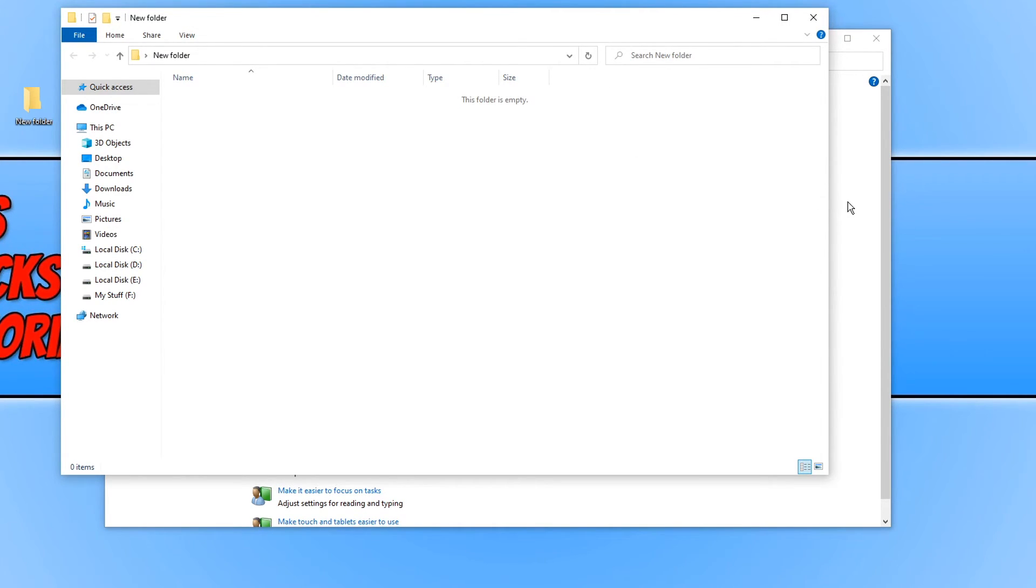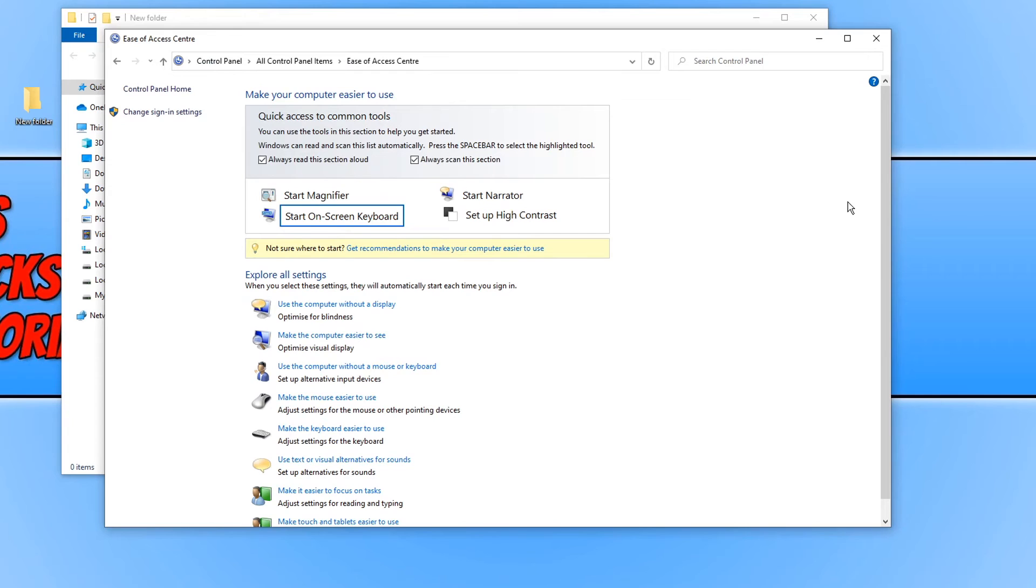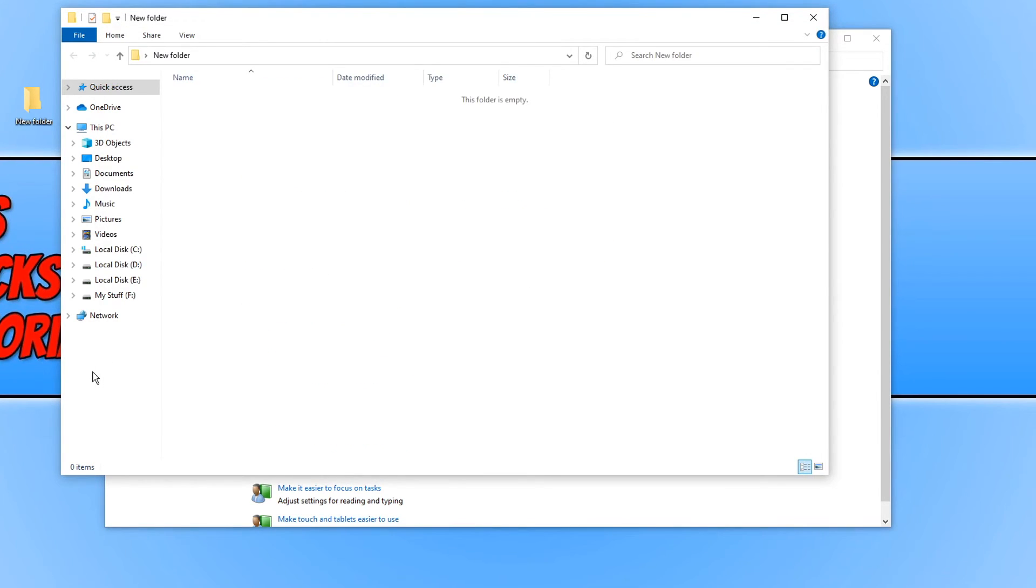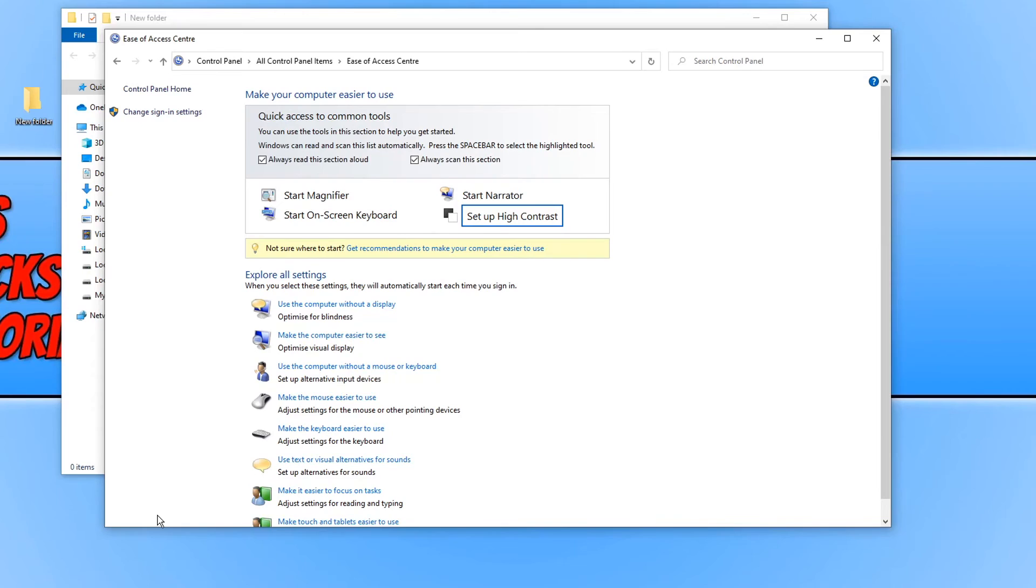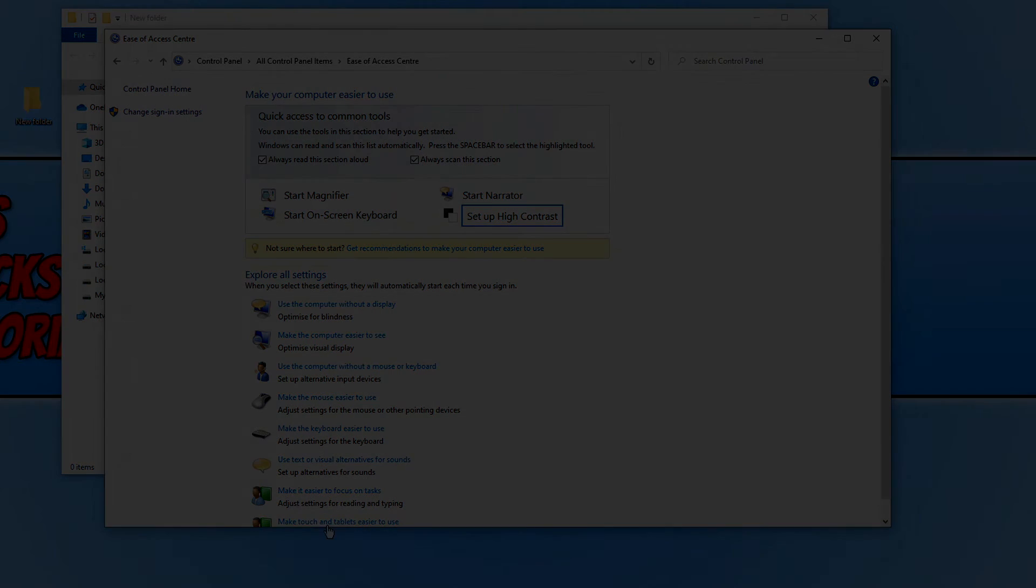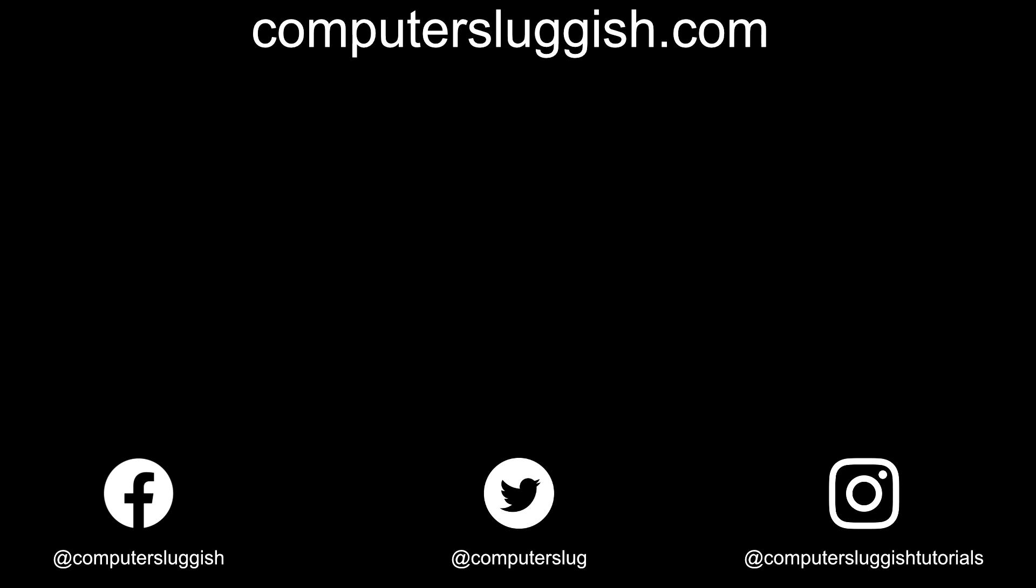I hope this tutorial has helped. If it has, hit the like button below and subscribe for more Computer Sluggish tutorials. Don't forget to check out my social media channels and forum.